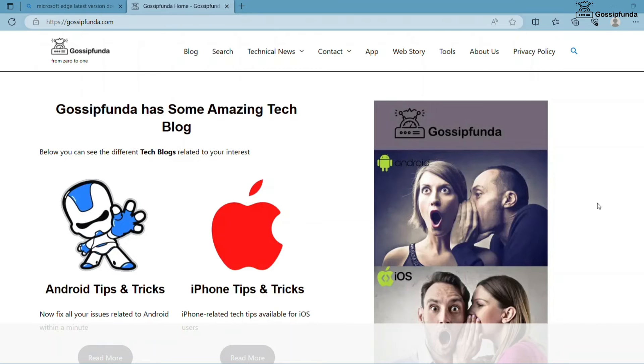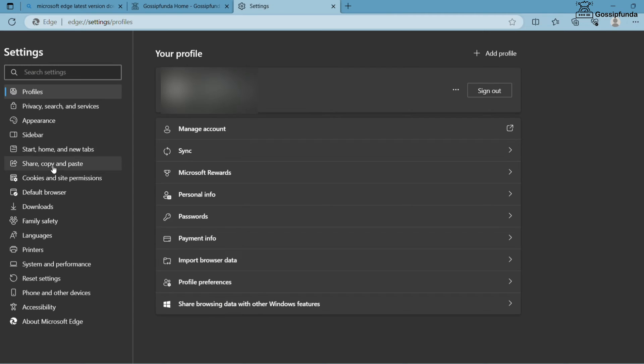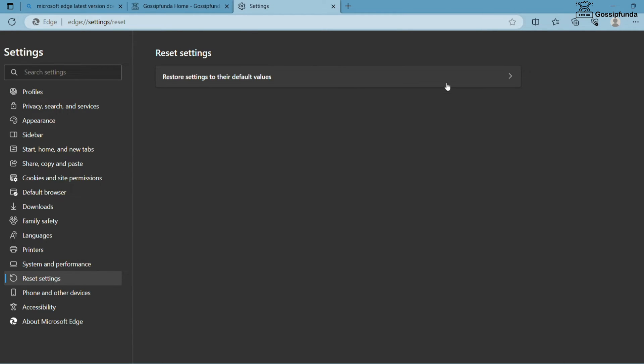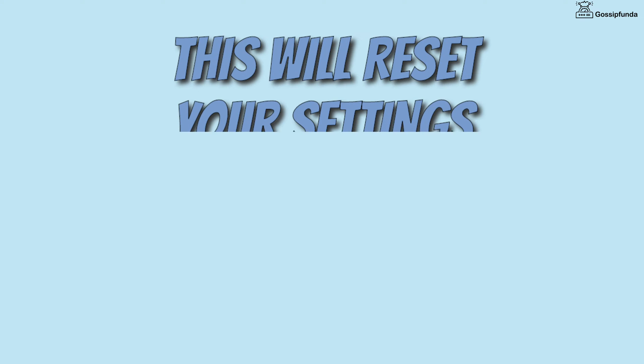After that, open Microsoft Edge and simply click on this three dot option. Go down and click on Settings, and there you will see an option of Reset Settings. Now click on Restore Settings to their default values, and on this popup message simply click on Reset.